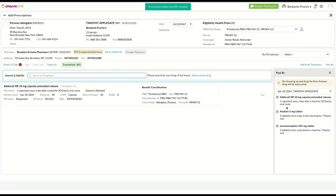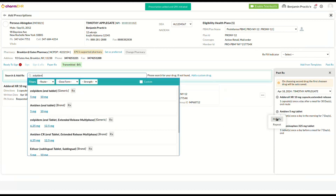Now we'll go over the process for selecting modify. This option allows you to adjust the strength of the drug you have chosen. The intake information for the drug will be automatically filled from the past prescription notes and can be modified based on the drug's strength.